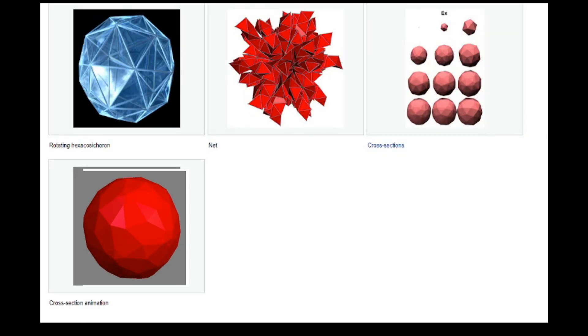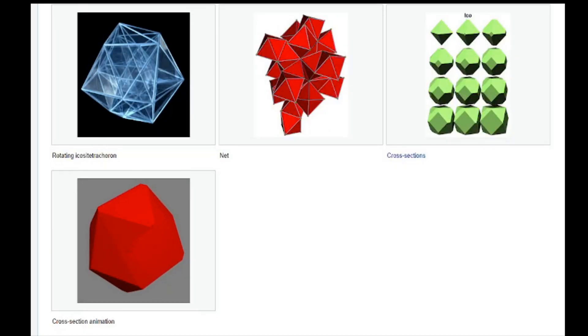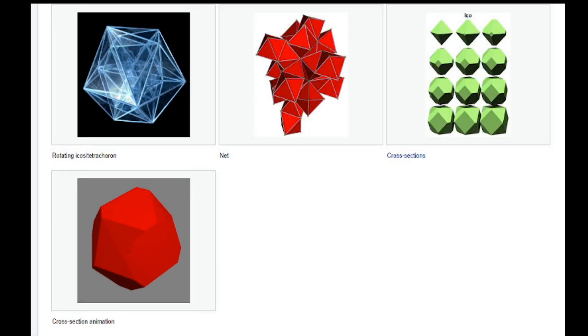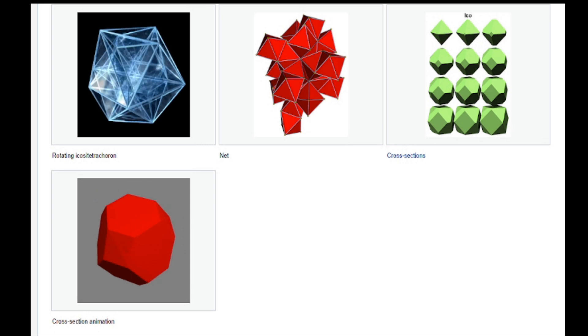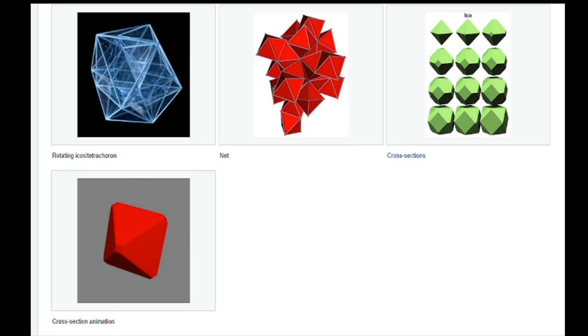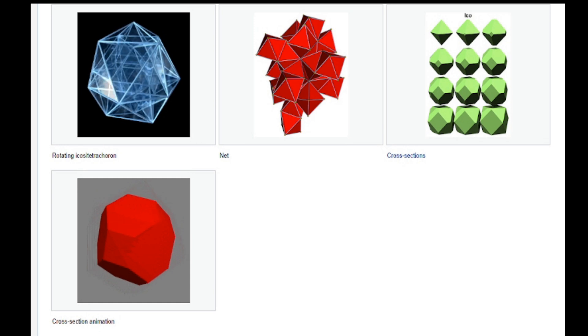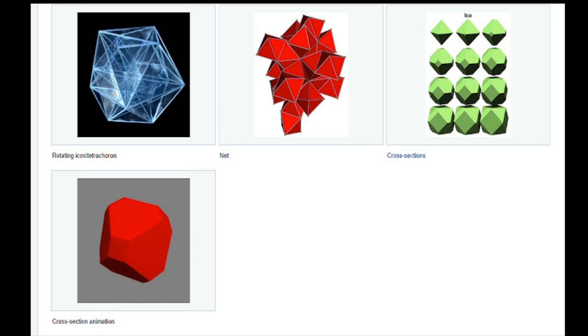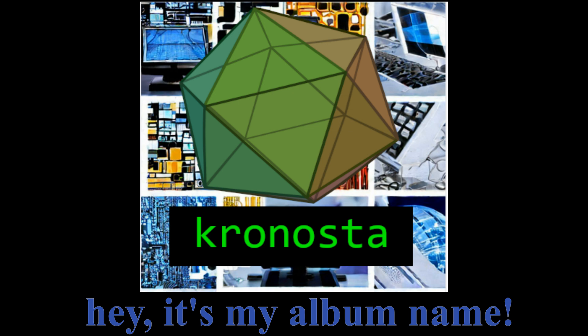The extremely rough equivalent of the icosahedron is called a 600-cell, or hexacosachoron, and has 600 tetrahedral cells. There's one extra shape known as the 24-cell, or icositetrachoron, which isn't very similar to anything in 3D, and has 24 octahedral cells. There are no regular four-dimensional polytopes with icosahedral cells, because they're too round to connect well.